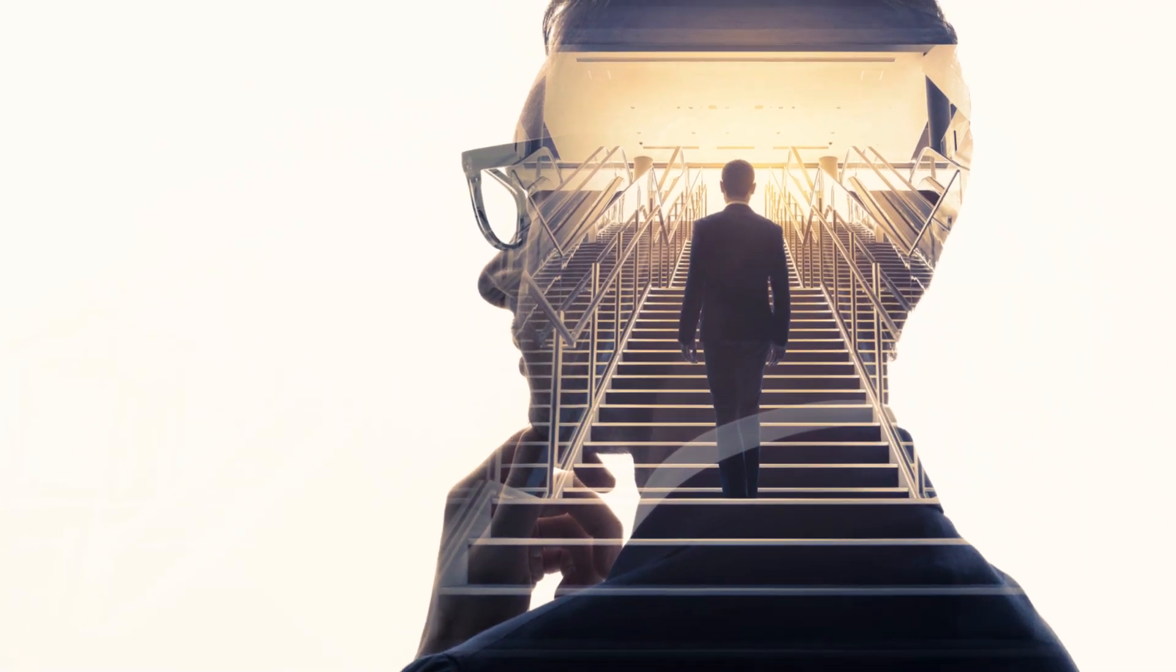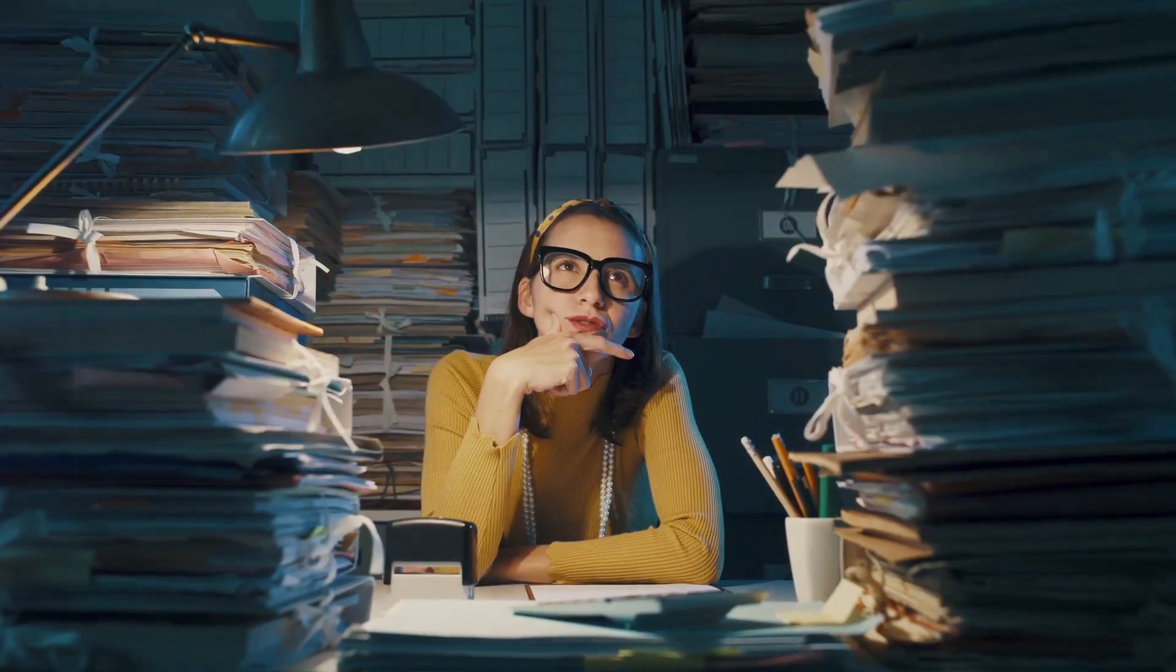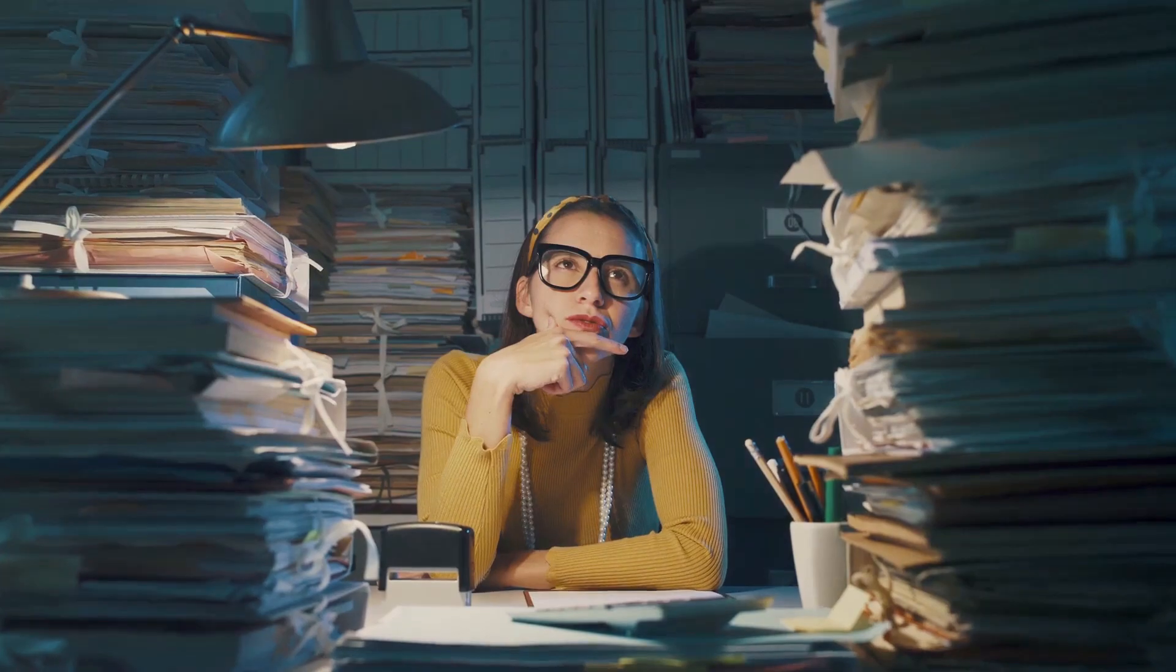Ever wondered about the current state of benefits management? It's a labyrinth of complexities and challenges.